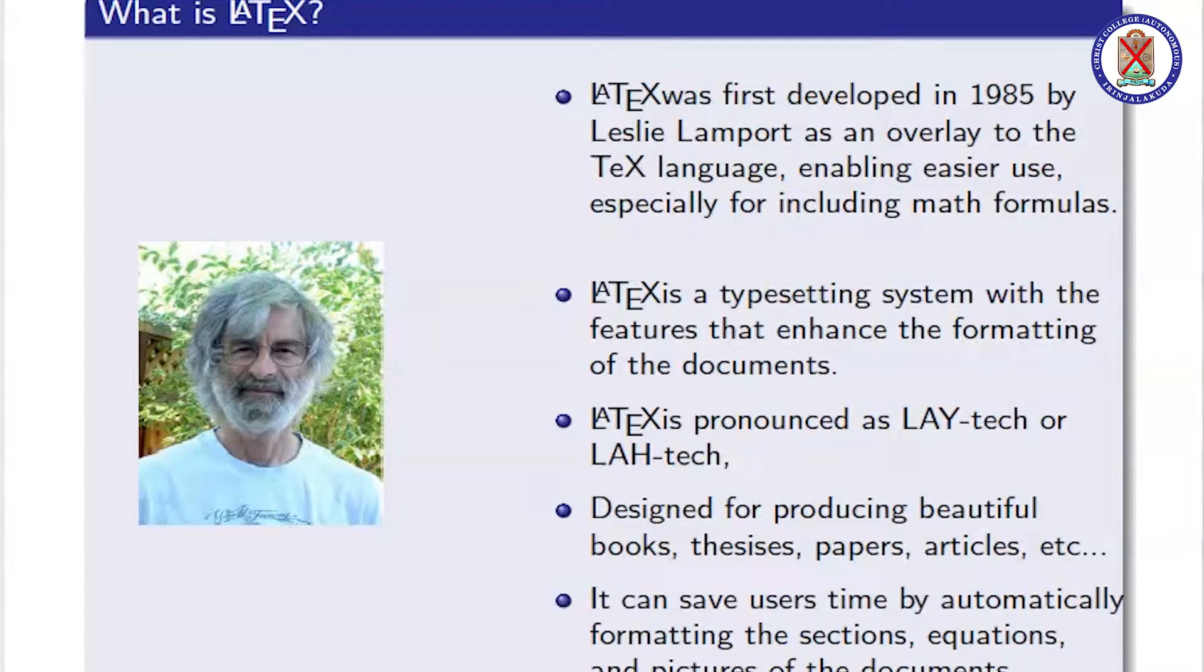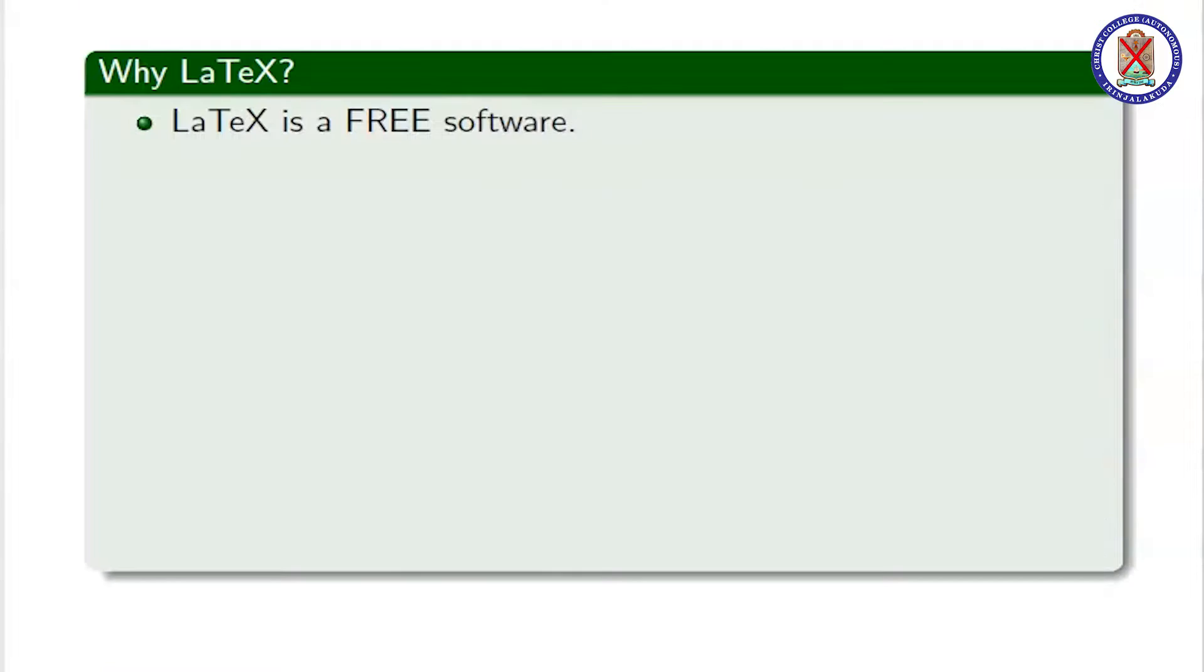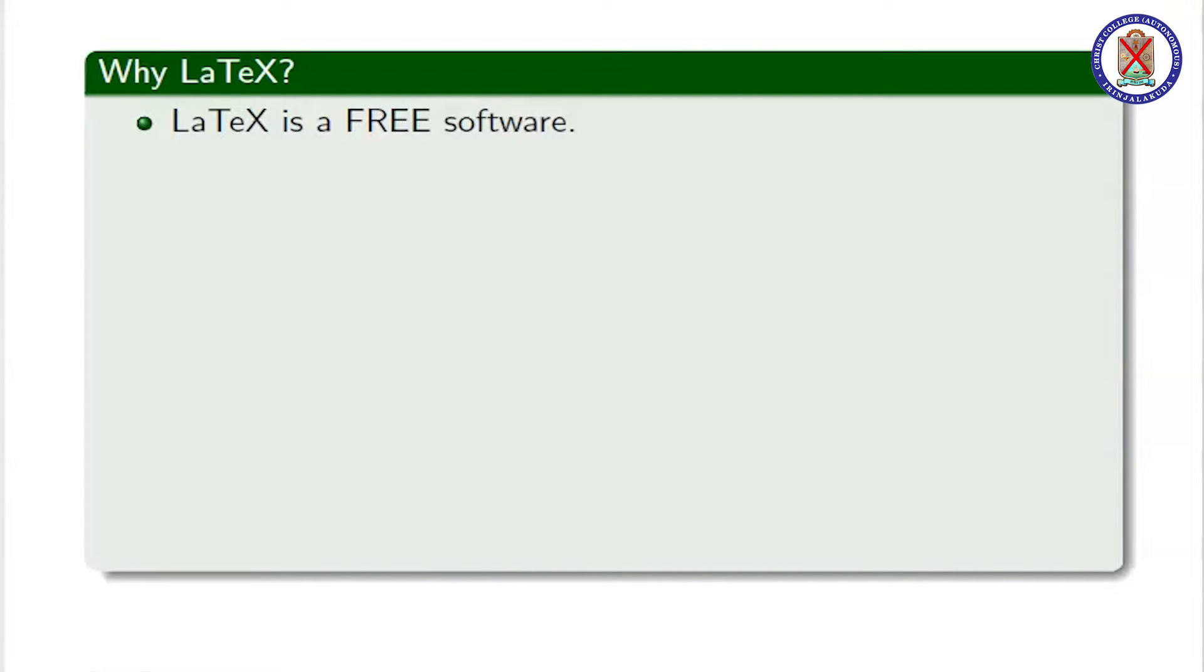It can save user time by automatically formatting the sections, equations, and pictures of the document. Why LaTeX?